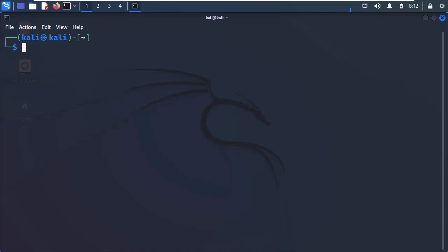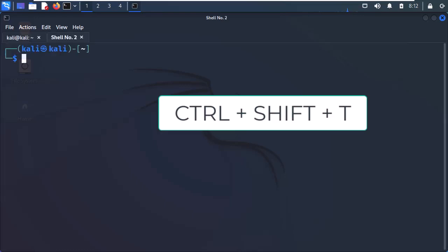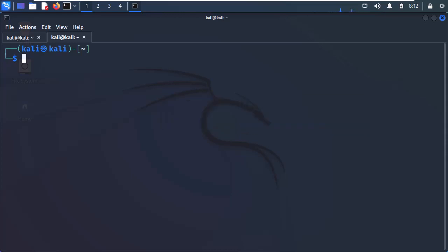To quickly open a new tab, you can use the keyboard shortcut Ctrl-Shift-T. Now, before I delve deep into the subject, let me give you a few examples of when to use multiple window sessions.